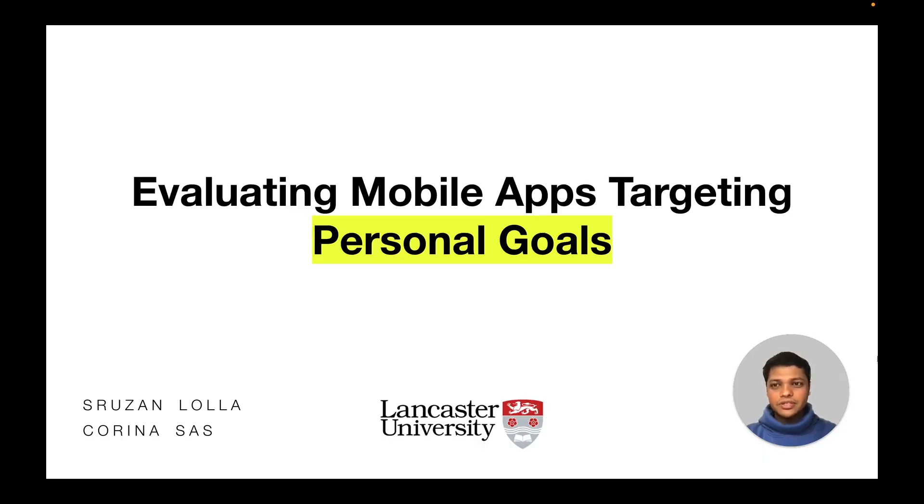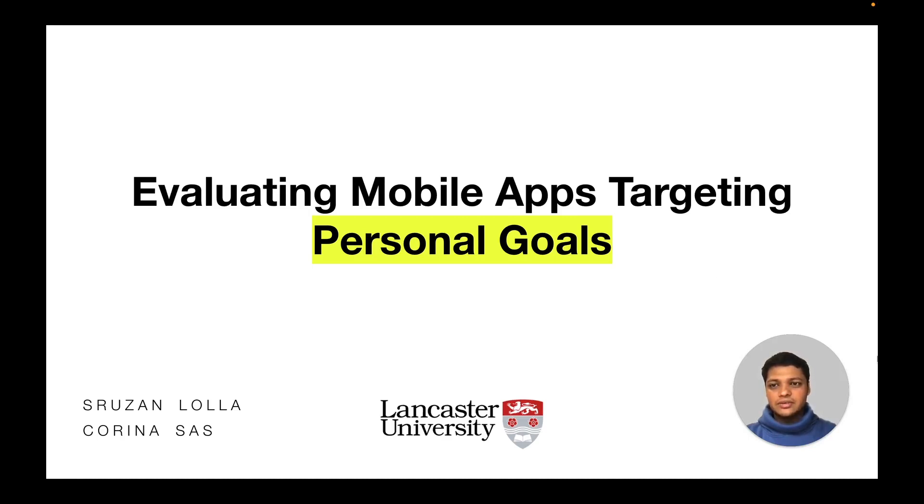Hi, I'm Srujan and I'll be presenting our late-breaking work. Goals are an important and integral part of everyday lives. In this study, we set out to evaluate mobile apps that target personal goals.